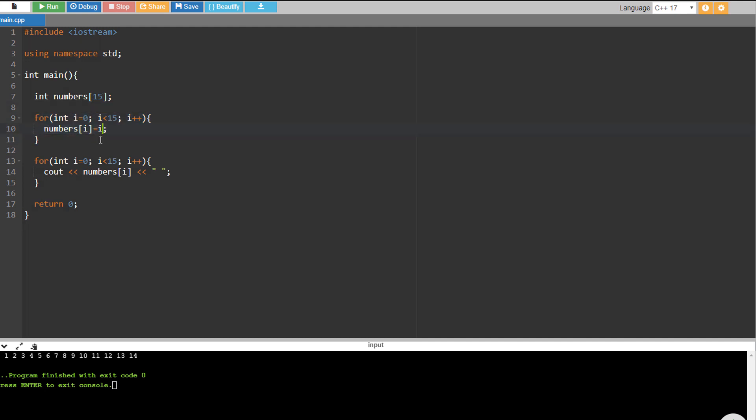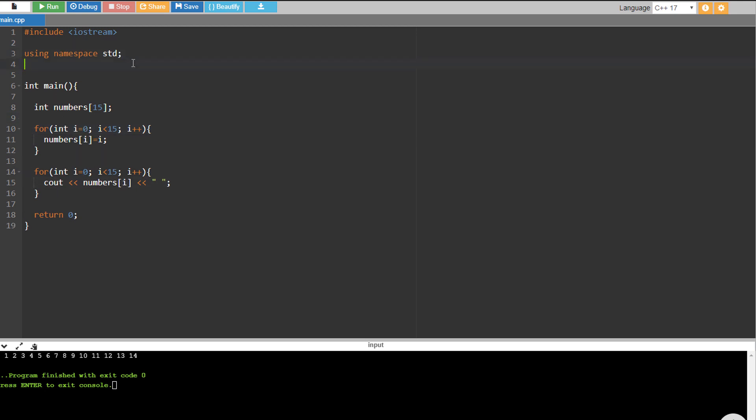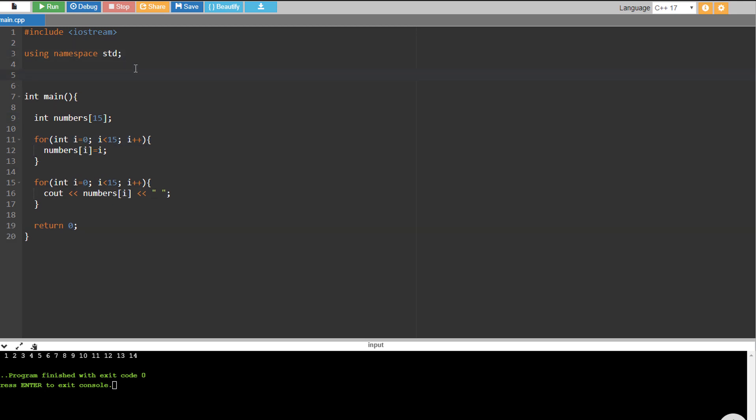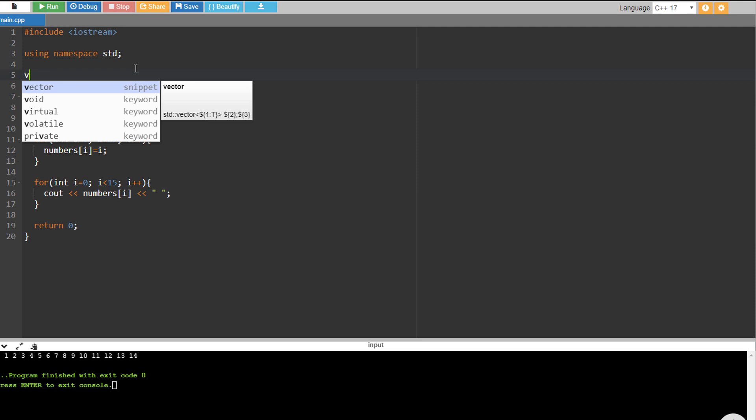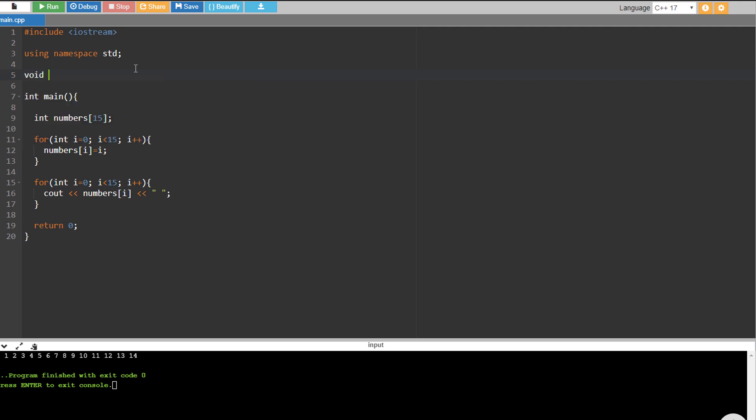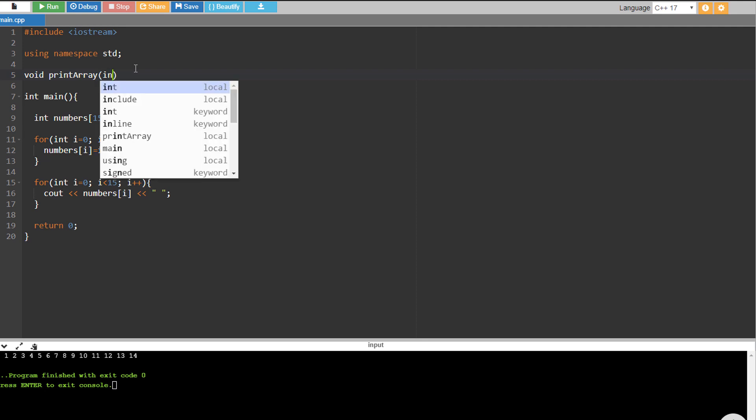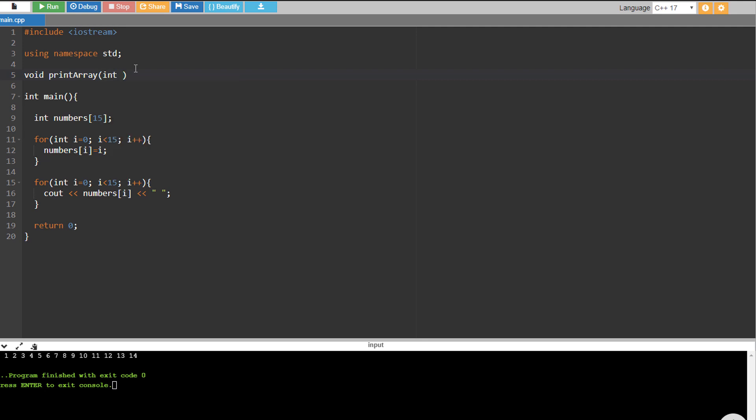So we're going to make a function here that will print the array itself. Let's create a void function print array, then we're going to put the data type which is integer and numbers, or you can use any other name but be sure to be consistent.